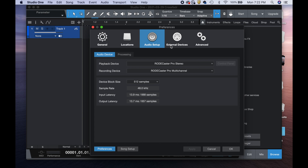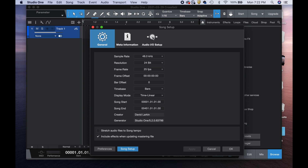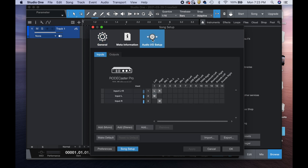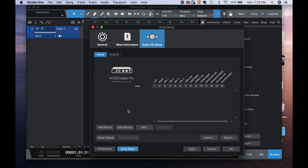You can select Song Setup and then choose Audio IO Setup. Right now we only have two inputs showing, but we know that the RodeCaster Pro has 14 inputs: five stereo and four mono.